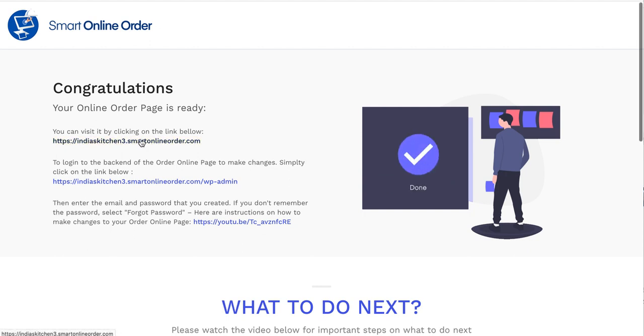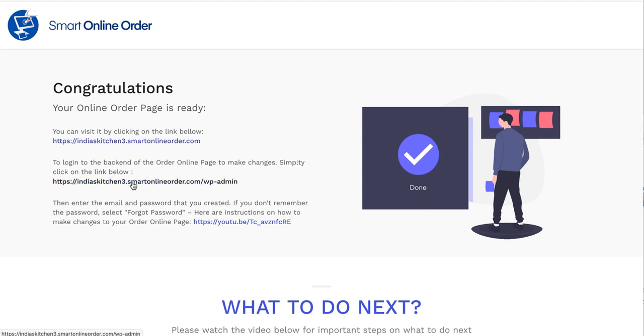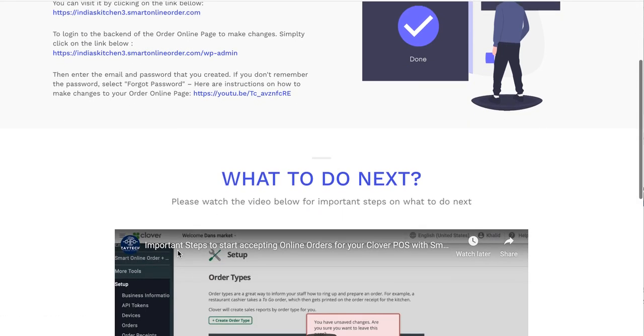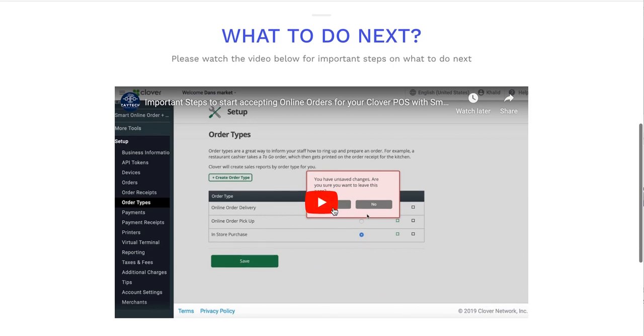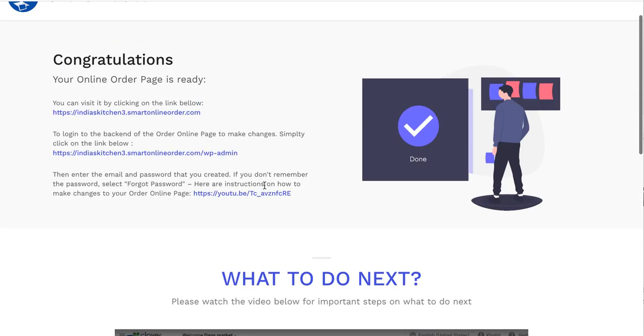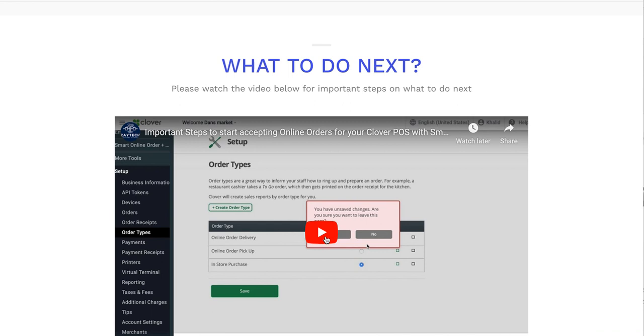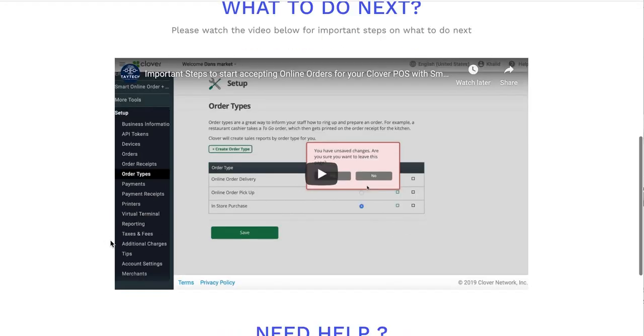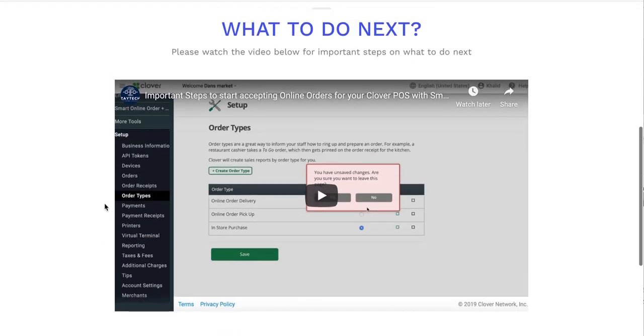So here is the order online page I created. Let's go ahead and take a look at what this looks like. And remember, this is your login link. So remember too, this will also be emailed to you. And then it's very important to watch this video right here. So when you get to this stage, make sure to watch this video because it will tell you some important instructions on what to do next.